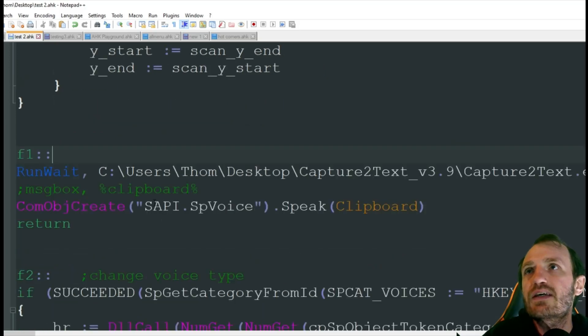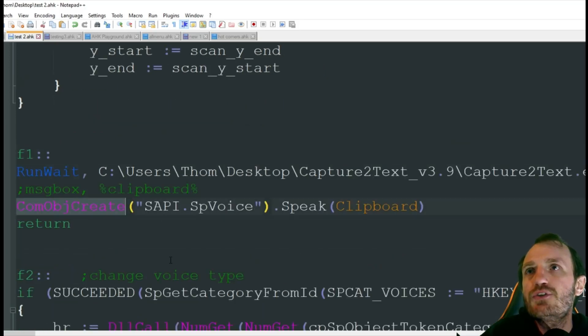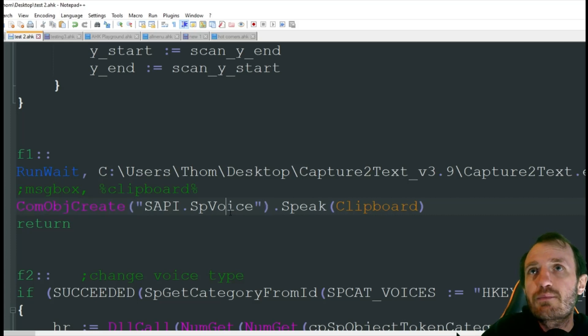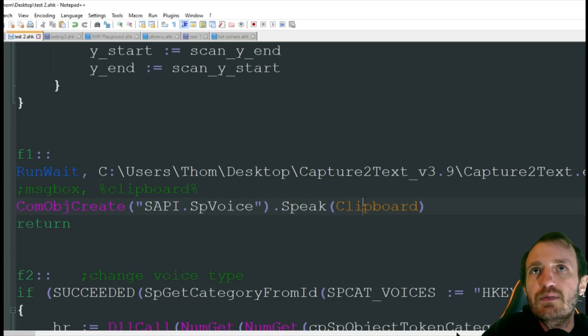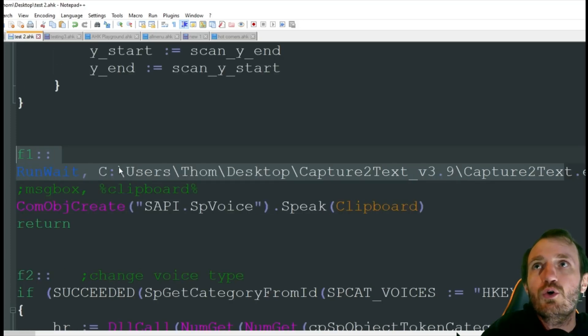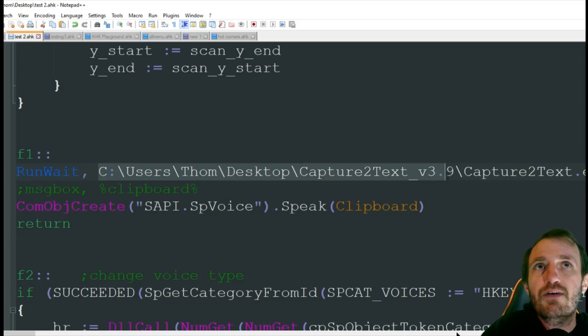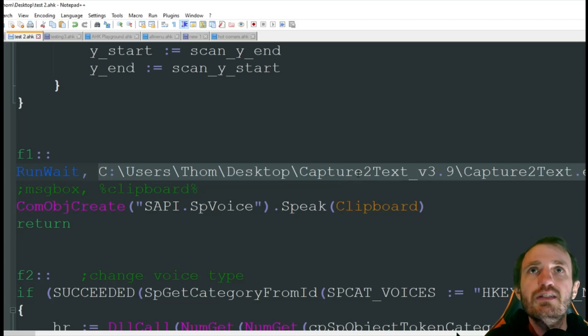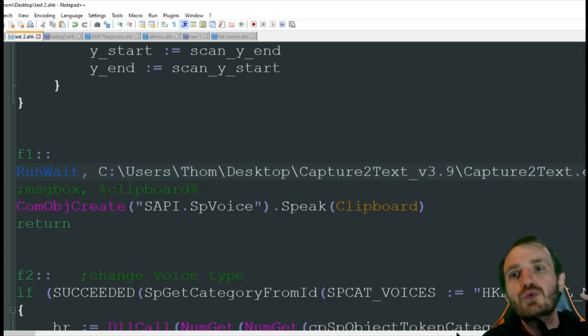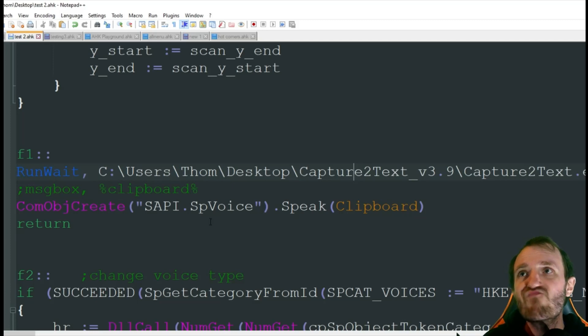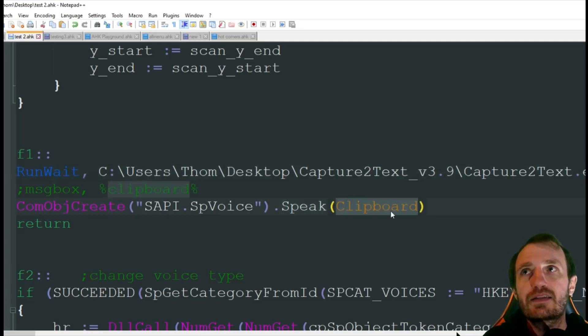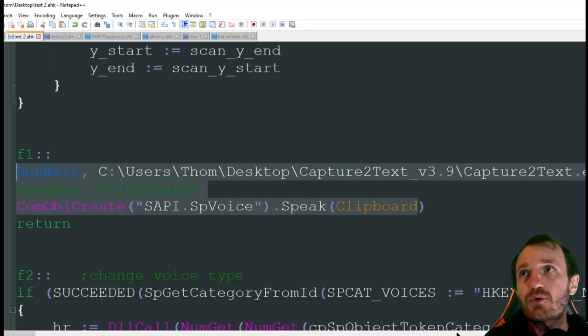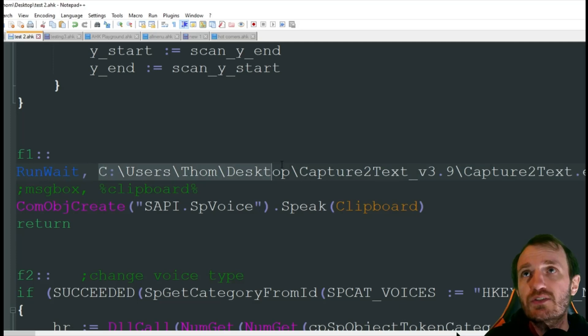Then here we're going to do a COM object create and this is built into the Windows OS, so it's going to speak whatever was in the clipboard. Here we're sending the coordinates to OCR. Here's my file path - if you put it somewhere else you're going to have to change this line of code. We're sending the coordinates to the Capture2Text program, it's going to capture the text, put it into the clipboard, then we send it to the OS and it's saying hey, speak this. This is awesome, it's so simple to get the text you need and then say hey, speak it.